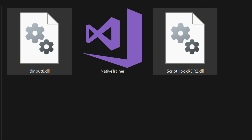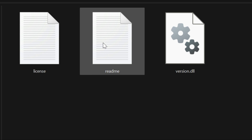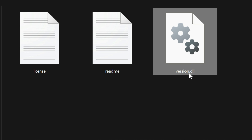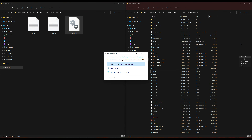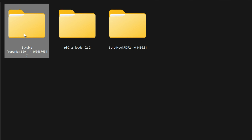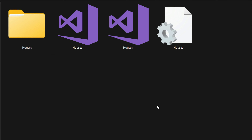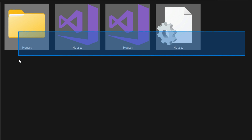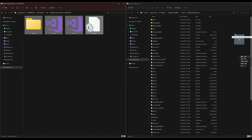Now let's go back to downloads and open up the RDR2 ASI Loader file. Inside that folder we have our version.dll file — drag and drop that over to our Red Dead Redemption 2 directory. Now back to downloads — last but not least, open the Viable Properties folder, highlight everything inside, and drag and drop it all to our Red Dead Redemption 2 directory.